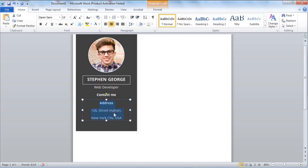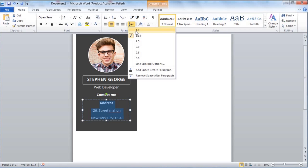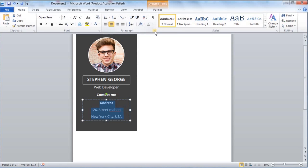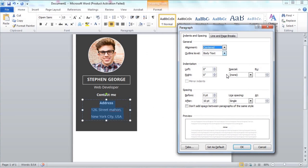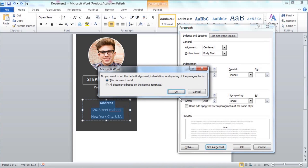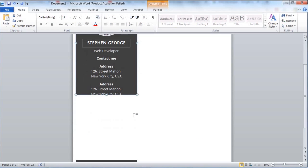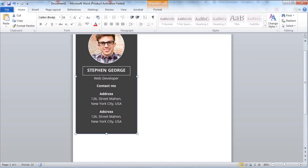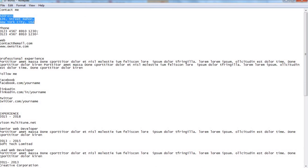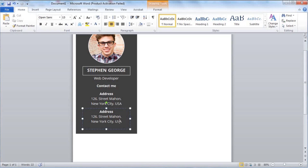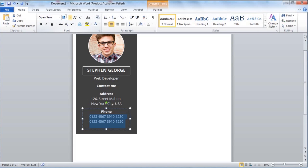Let's change the line spacing and adjust the properties. Let's change the paragraph option and adjust the spacing option. Let's change the value to two and update the default, then change the number and size.